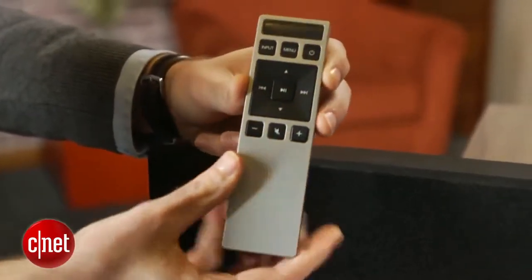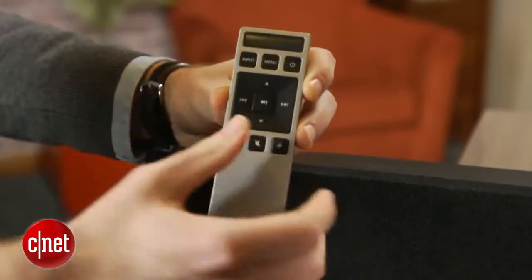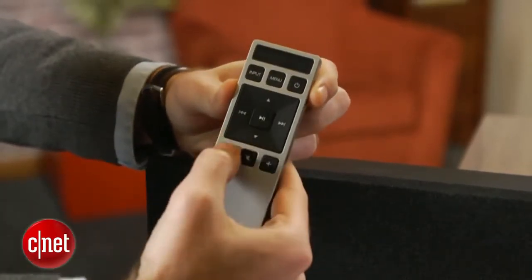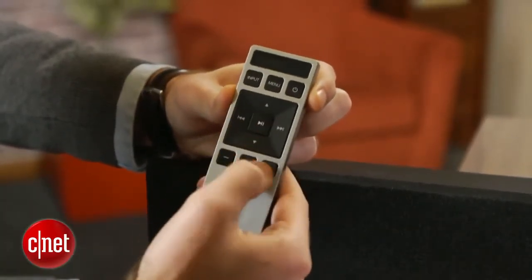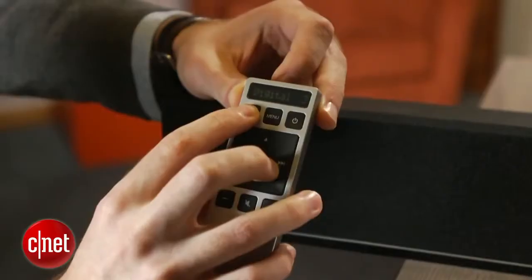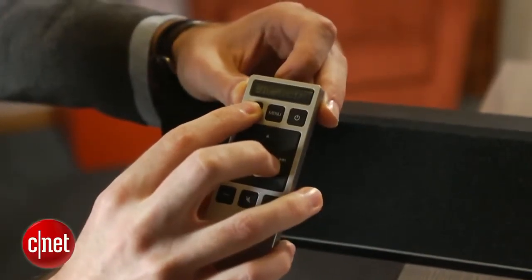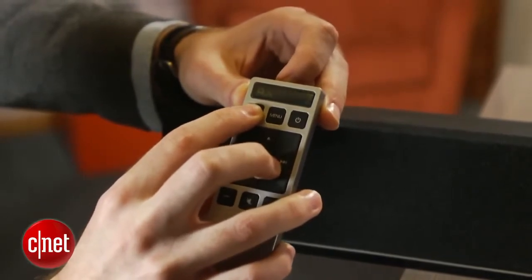The included remote is excellent. It has a substantial feel and a minimalist selection of buttons that fall easily under your thumb. Even better is the built-in display, which lets you look at the remote right in your hand rather than squinting across the room at a tiny display on the soundbar.